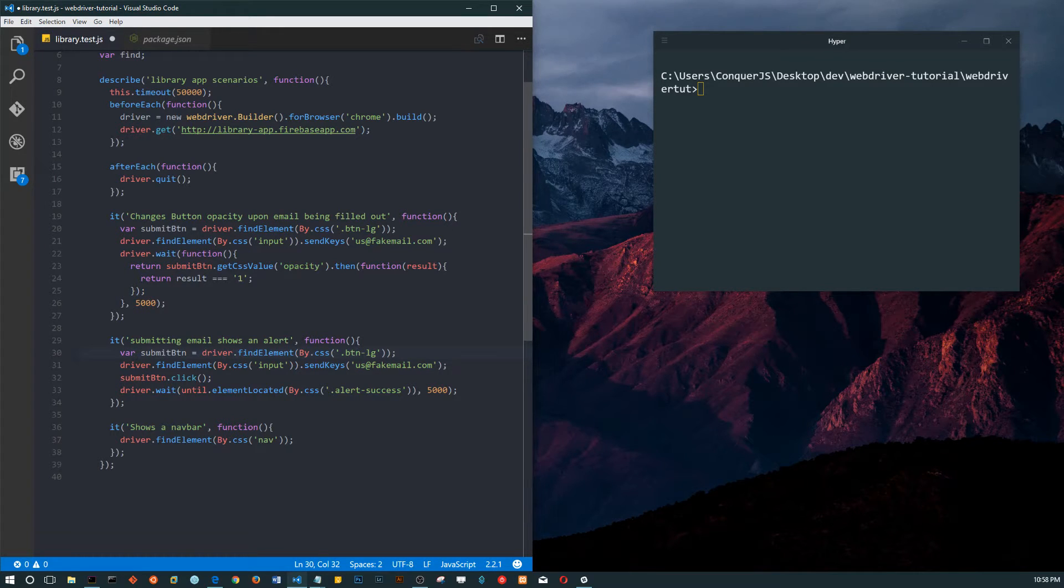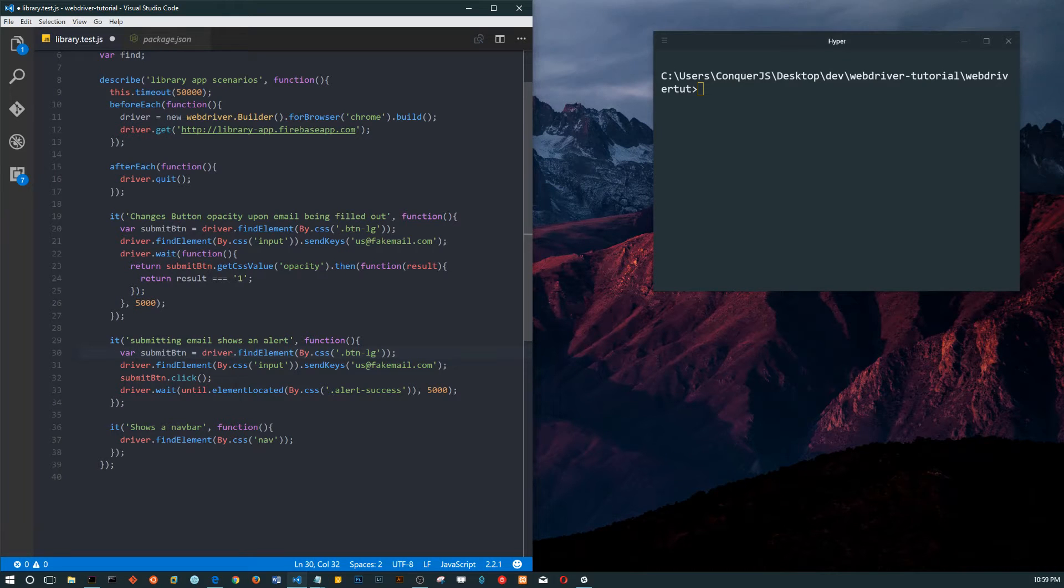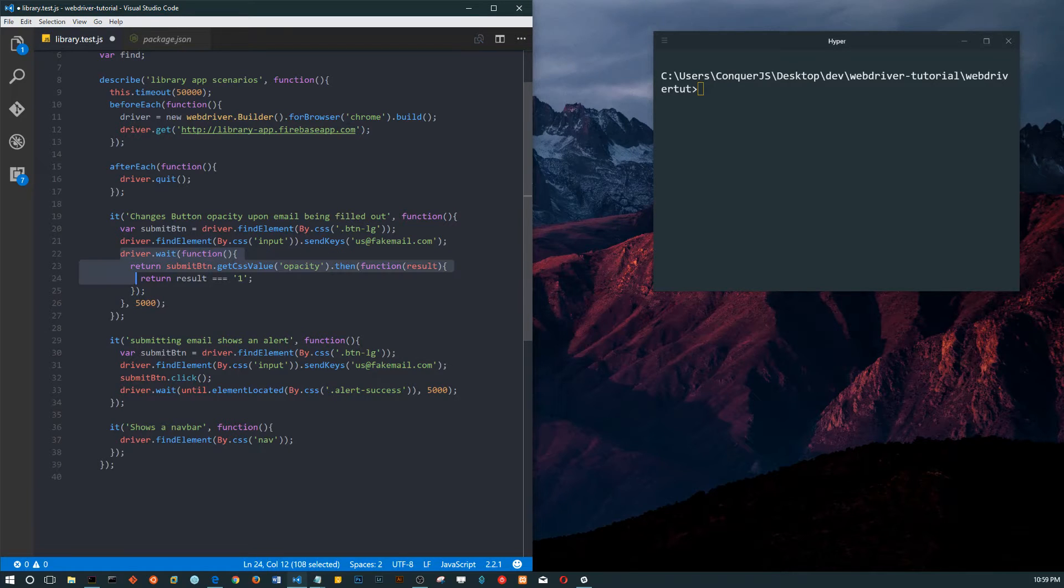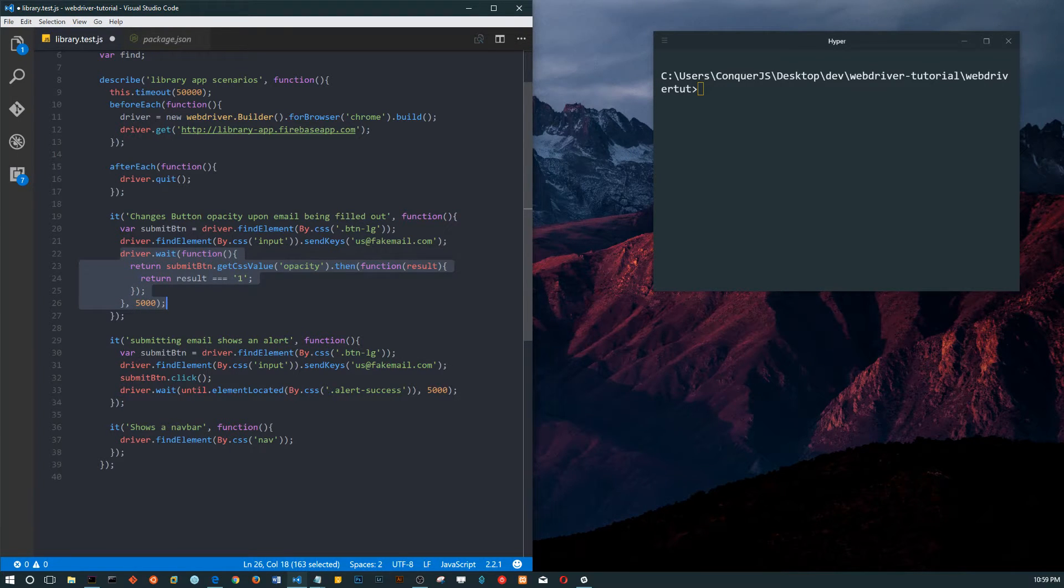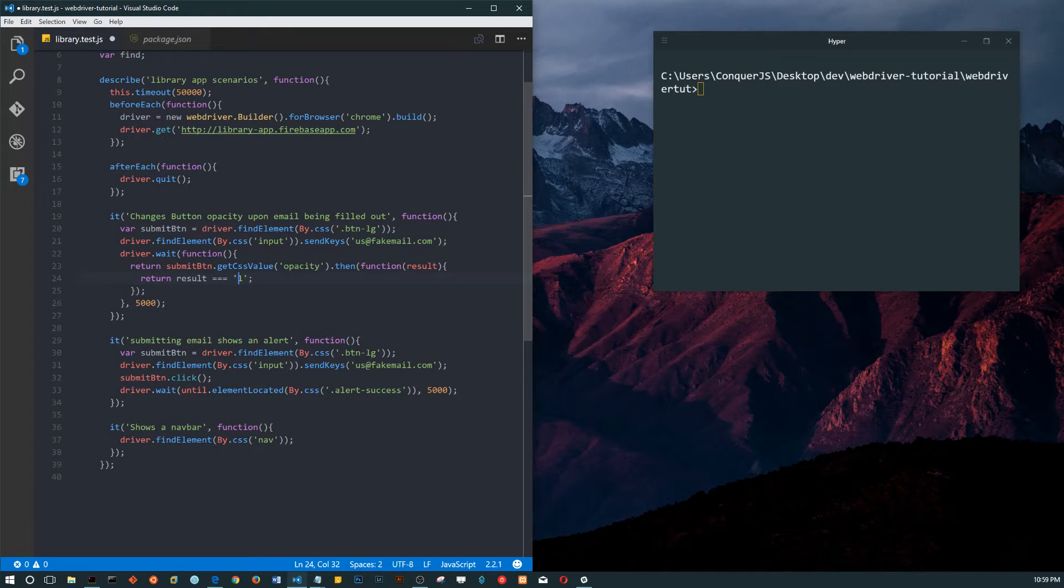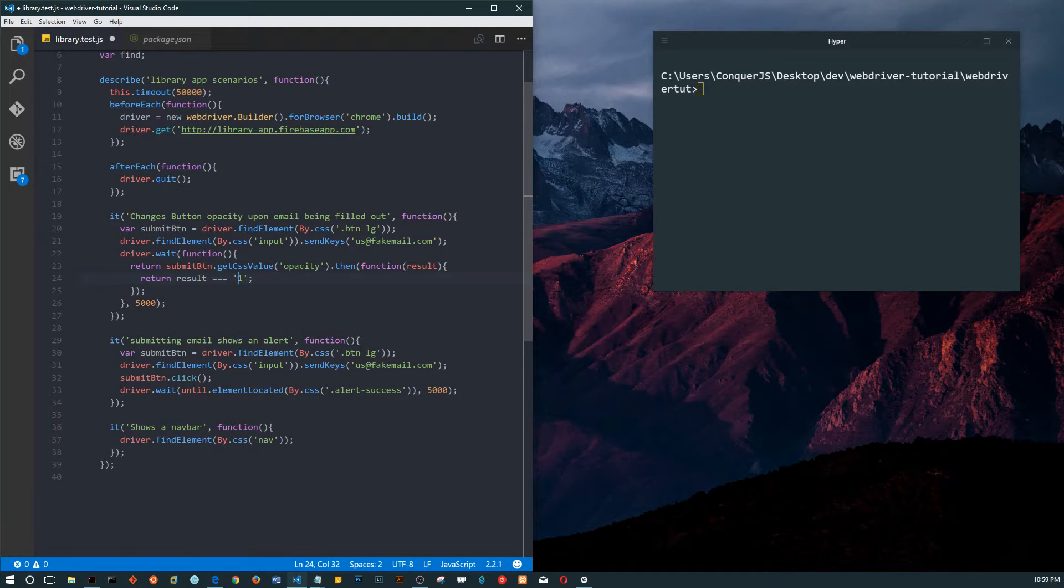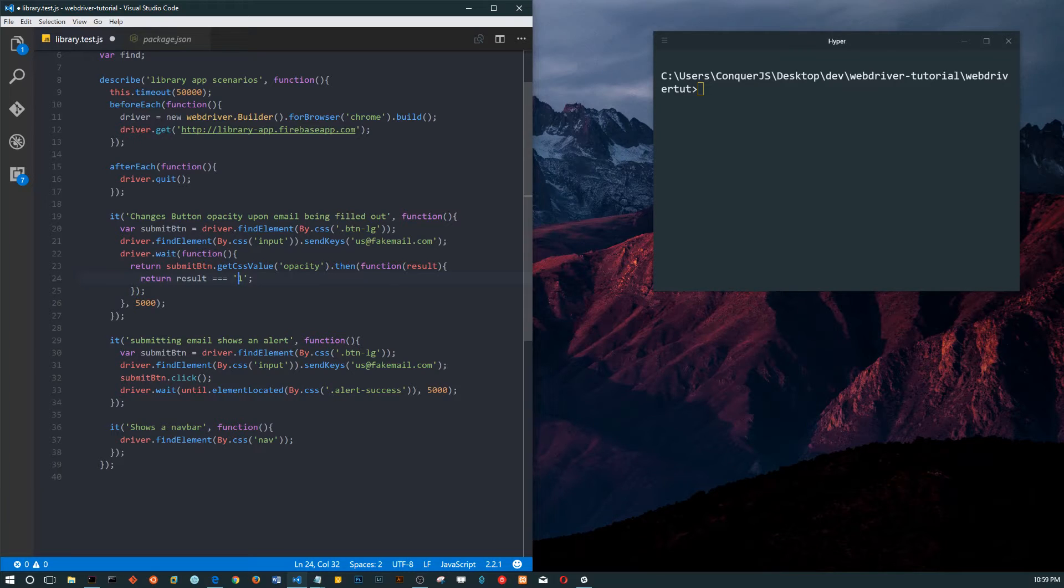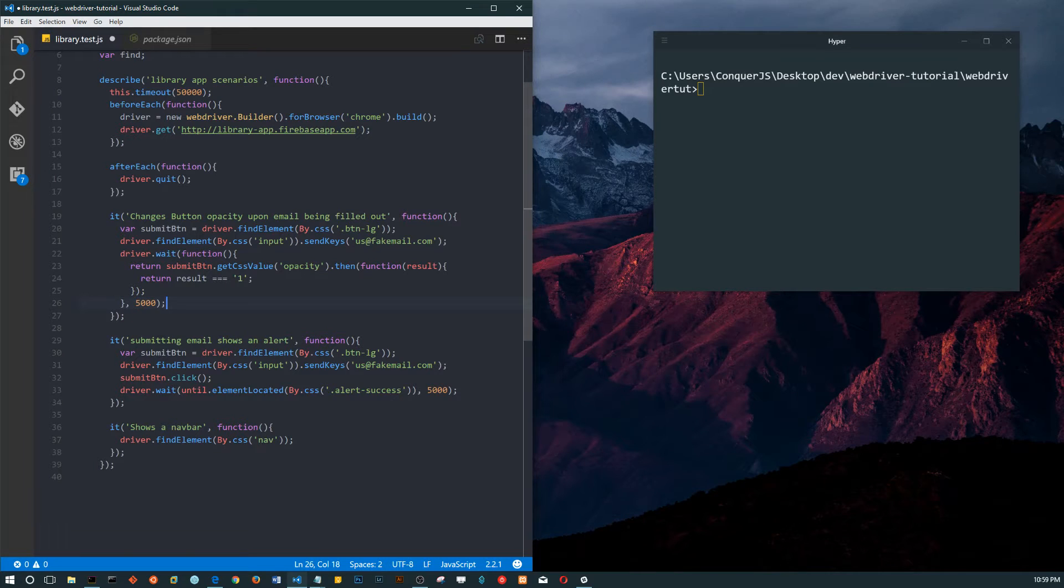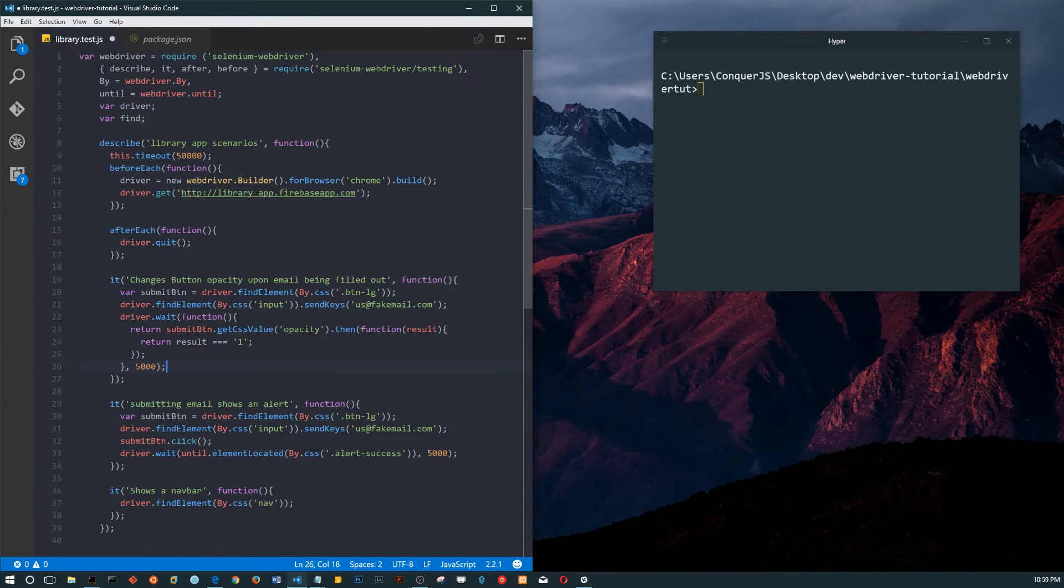For example, that the opacity does change and it becomes blue, or that once you submit, an alert shows up. These things have to be either true or false. Without those, when we run our tests, Node, Selenium, Mocha have no idea what we want from our tests. As long as there are no errors in the code, no bugs, it will not throw any error.